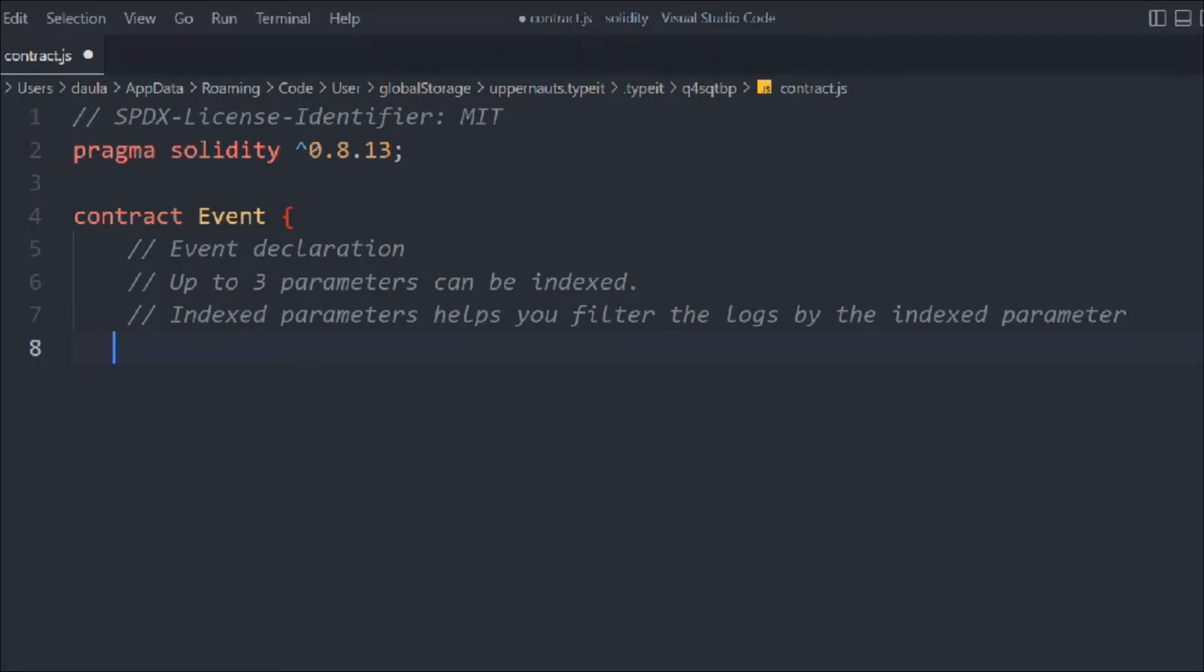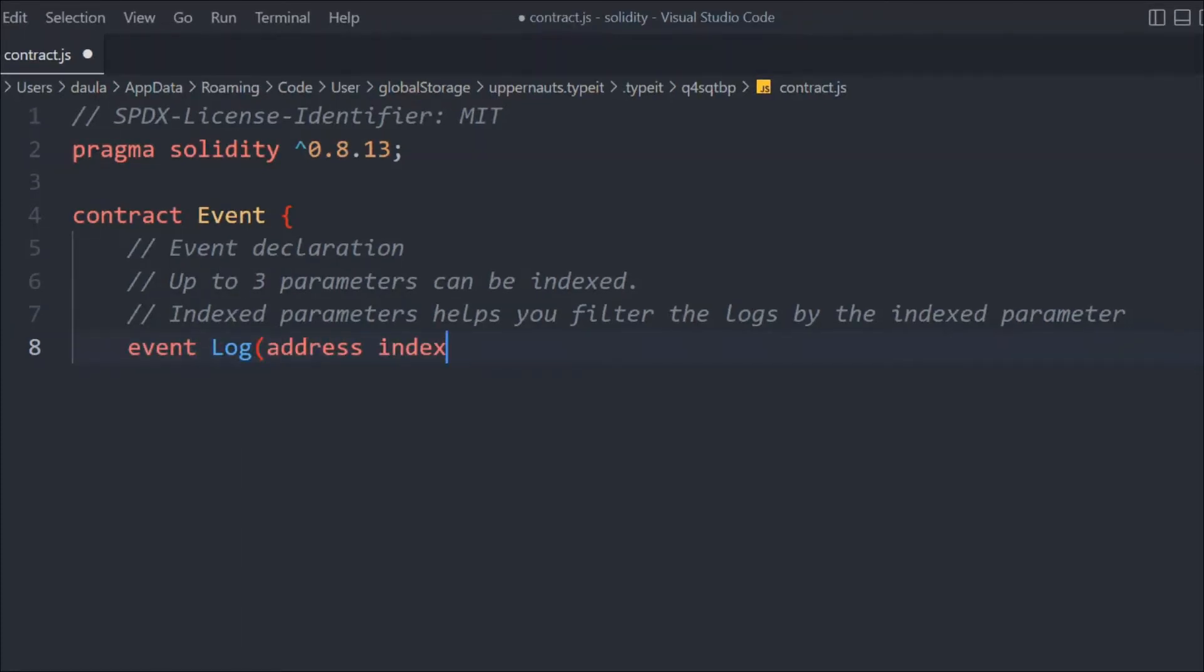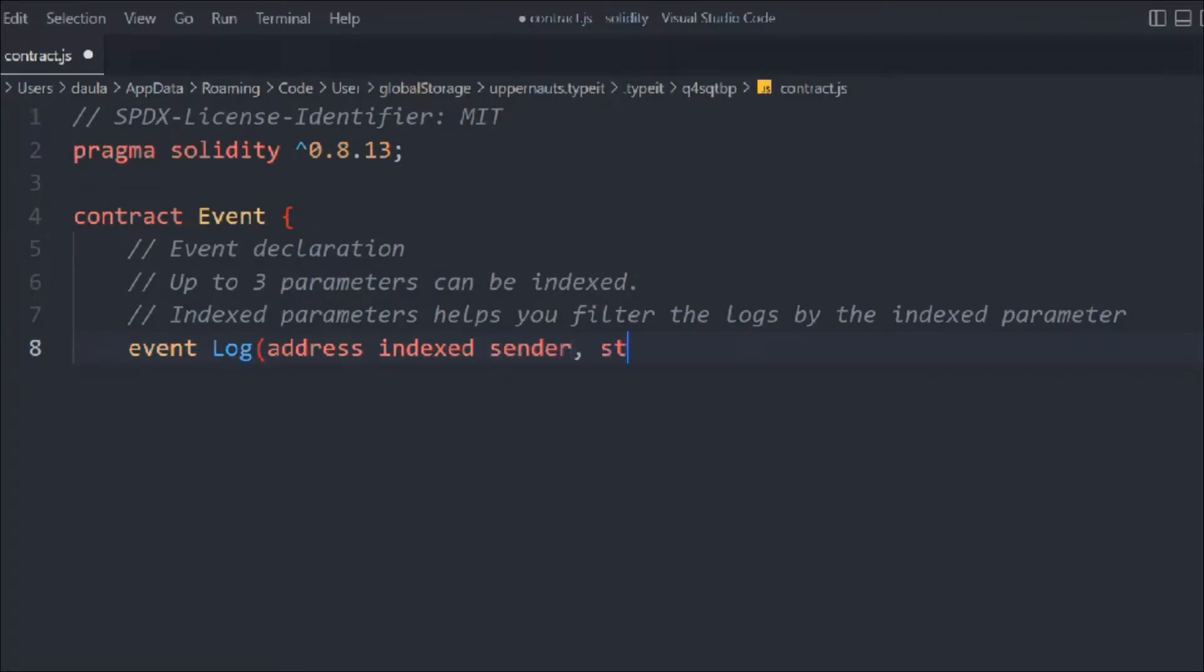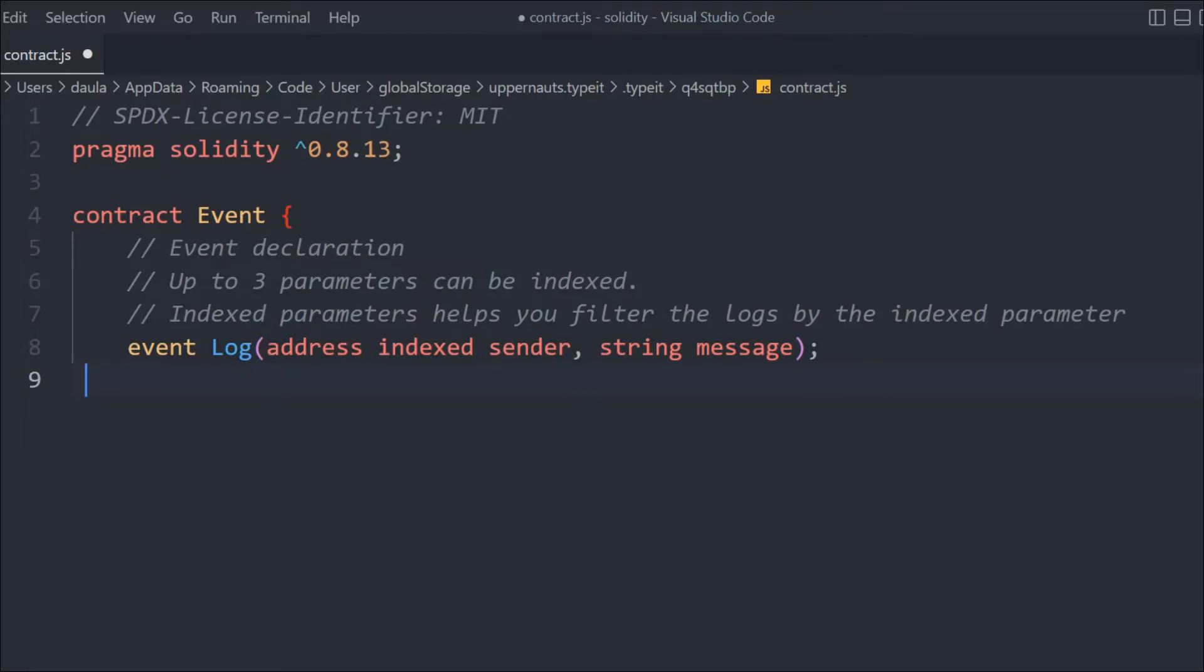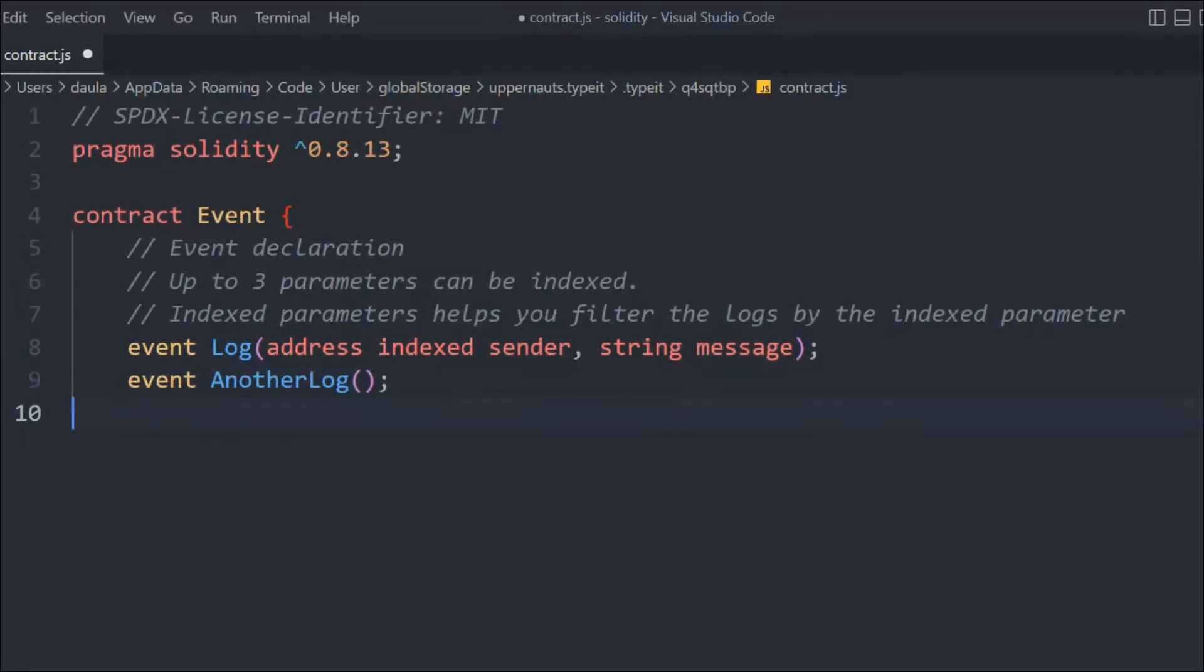We'll call it Log, and in that we want to provide the address. We'll call it indexed sender and string message. The address is going to be the index for that particular user to get this message. Let's create another empty event. This is a blank event; you can declare an empty event as well. We'll call it AnotherLog.